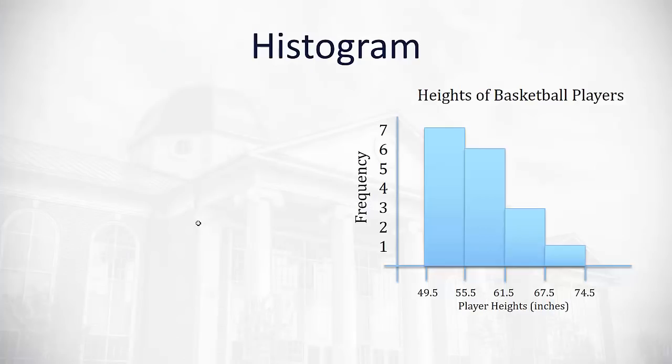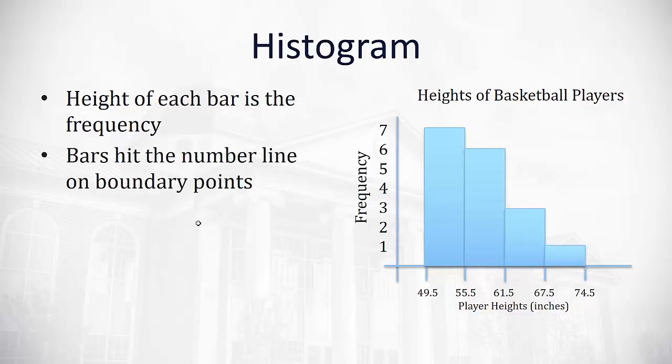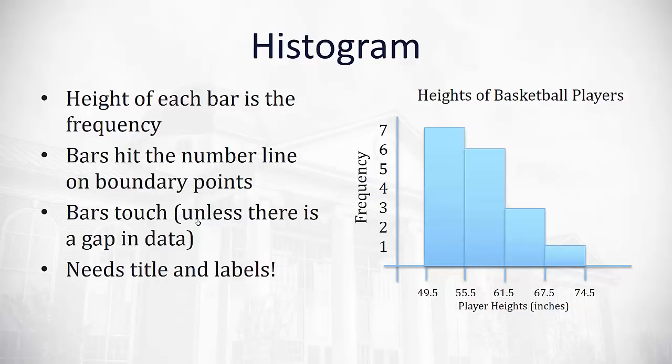Now that we've gotten good at making frequency distributions, let's talk about how we can visually represent the frequency distribution with a histogram. A histogram has several bars where the height of the bar represents the frequency within that range. You'll notice the bar will hit the number line on the boundary points. The bars should always touch each other unless there's a gap in the data. And it's always important to have a title for the entire histogram and labels for the x and y axes. Notice I have the exact same information in this histogram, but I can visually see now that the shorter group is taller than the next group, which is taller than the next group, and then the next group. I can visually see that more people are between 49 and 61 than between 61 and 74.